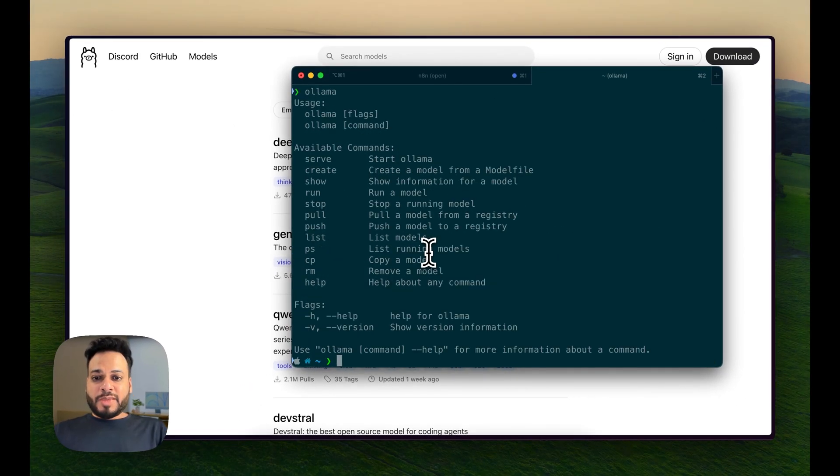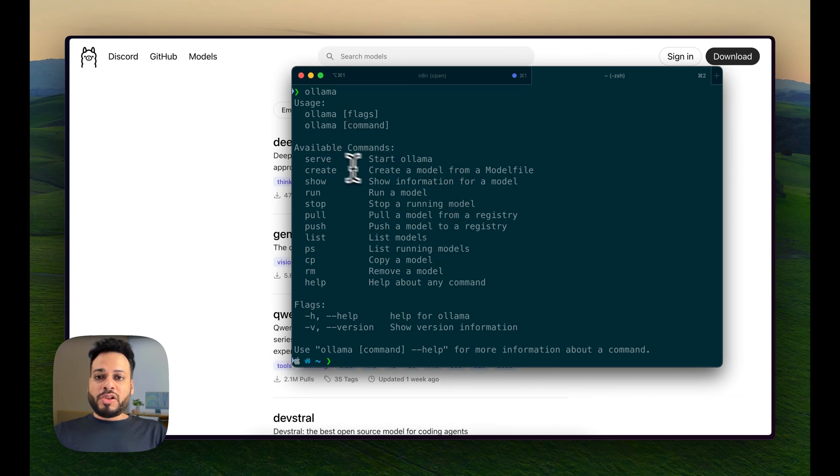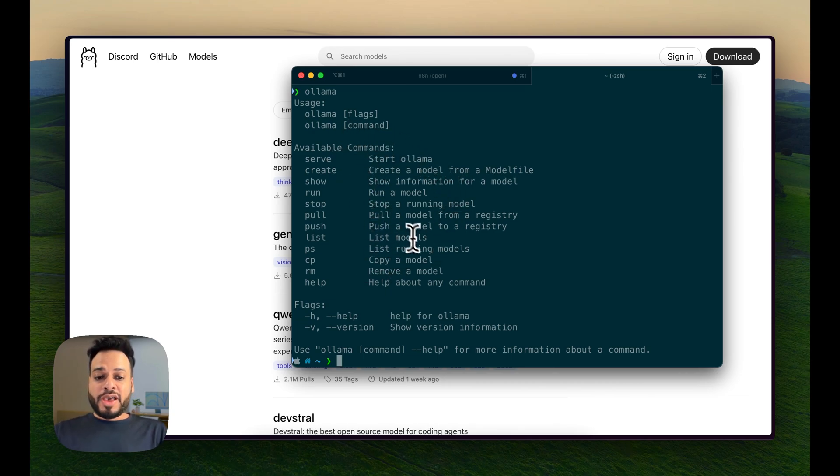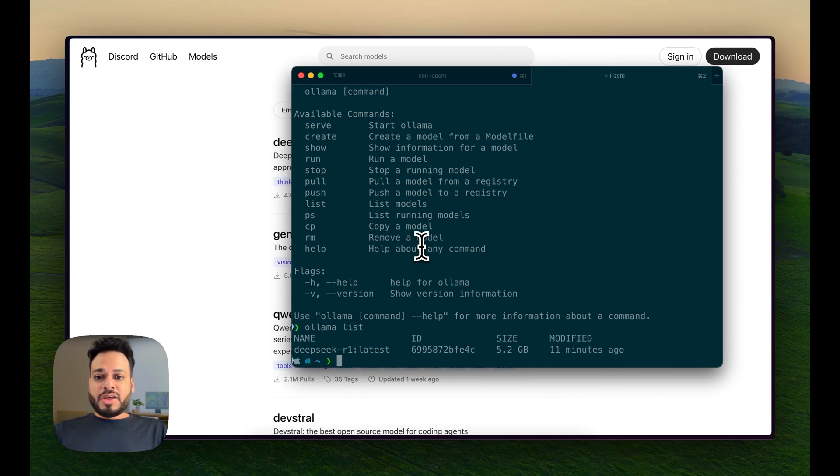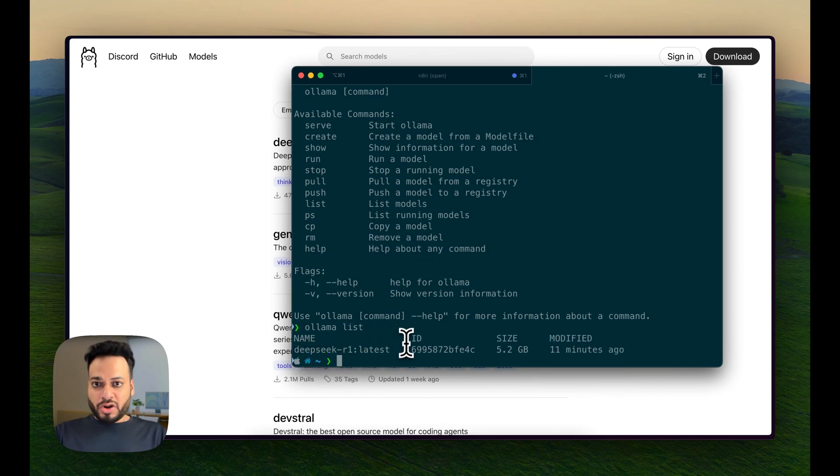If I type ollama, it will show you all the available commands. If I type ollama list, I have DeepSeek R1 latest as my list model.